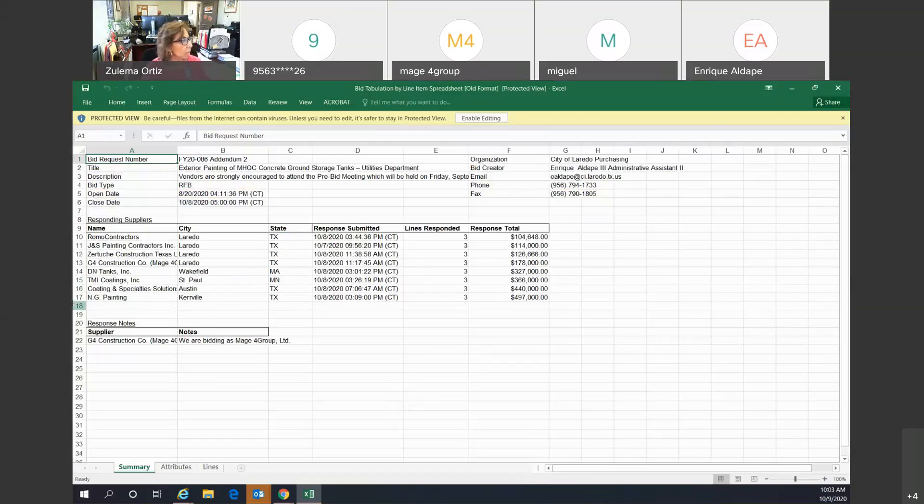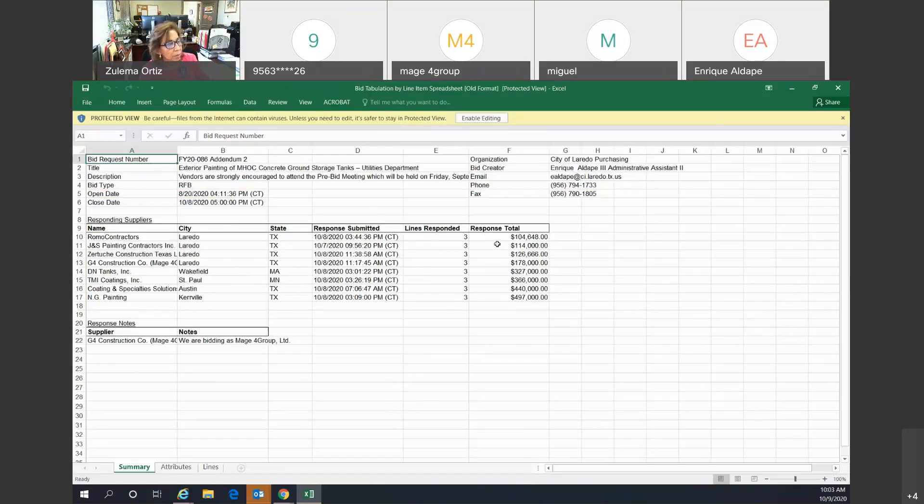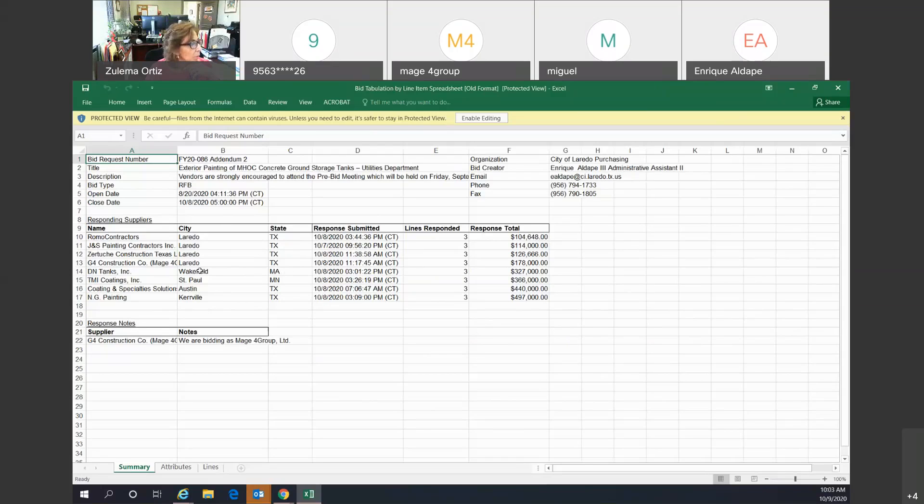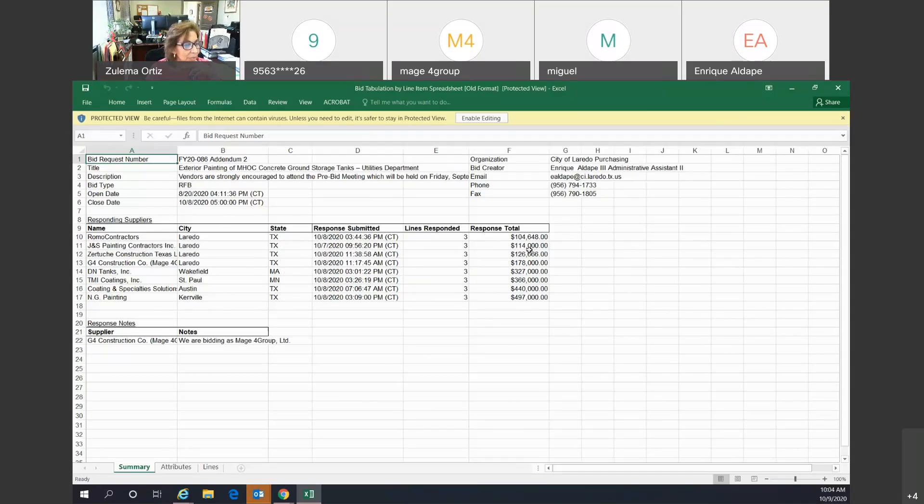And we have Romo Contractors with a response total of $104,648. We have JNS Painting Contractors, Inc. with a response total of $114,000.